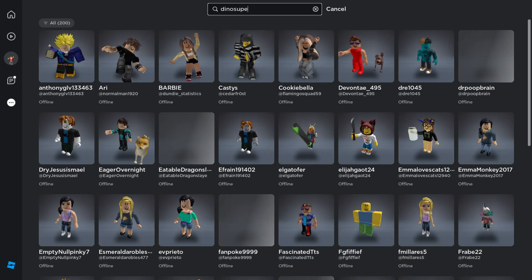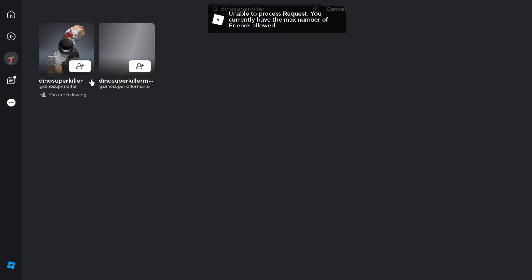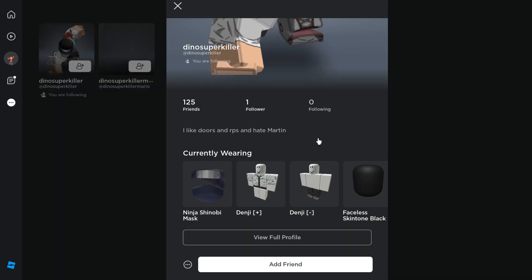Dino super cute. I'm not going to add him again because I hate him.